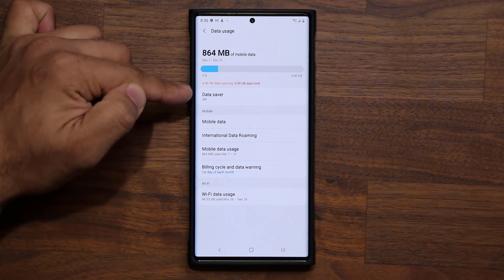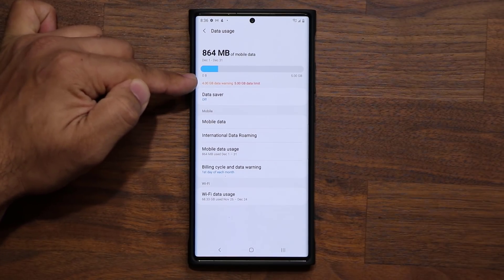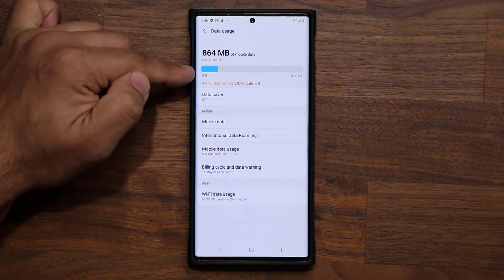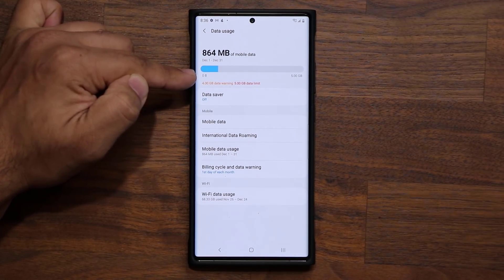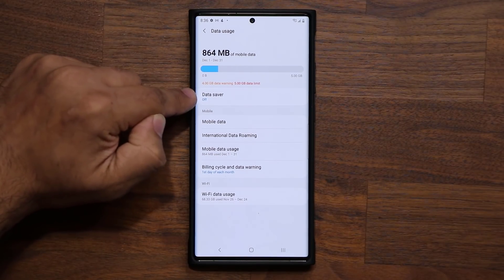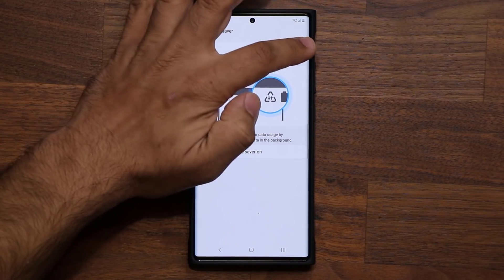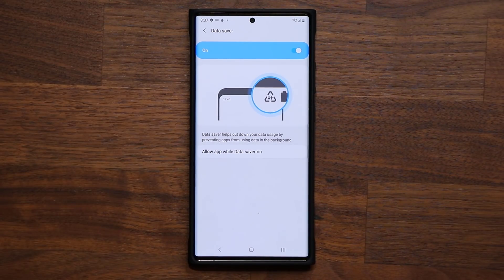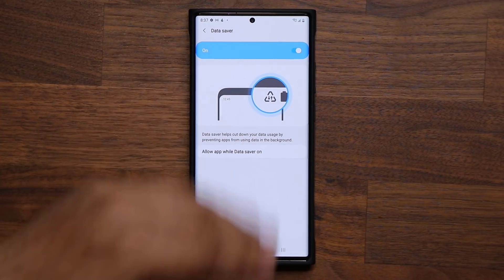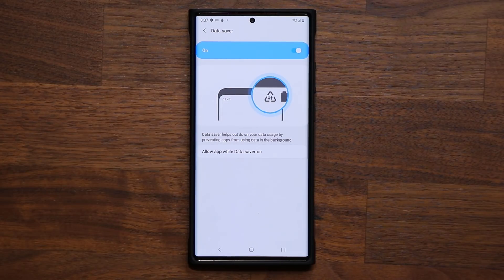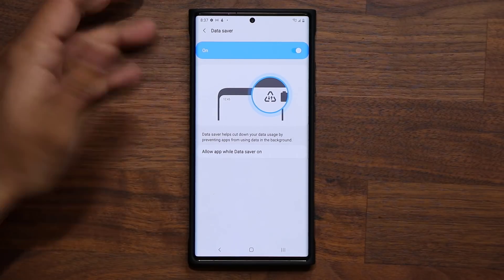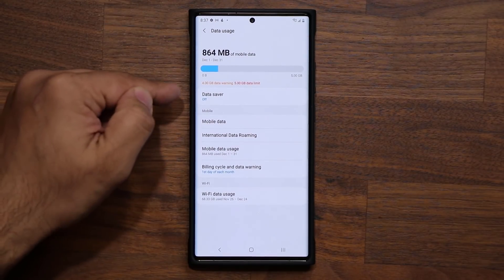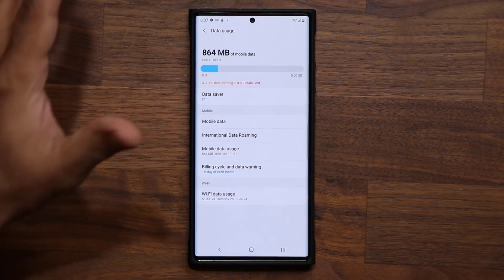Above the Data Saver option, you'll now see that 4 gigabytes data warning and 5 gigabytes data limit have been set. If you have the Data Saver option, you can turn that on as well — it limits background data usage of applications so your data doesn't go to waste. Do these things carefully. If you have an unlimited data plan, none of this matters, but if you have a limited plan, this is really useful.